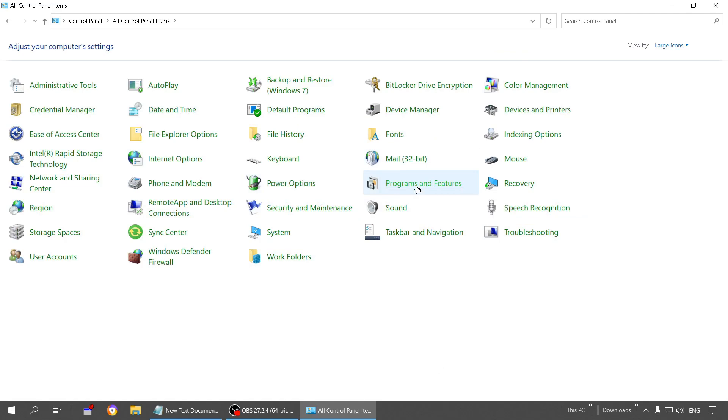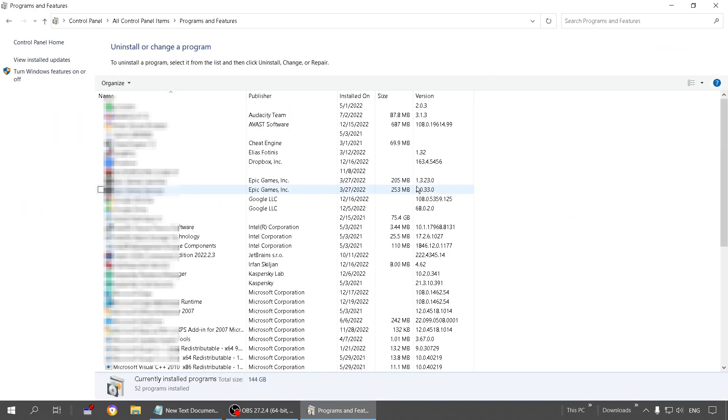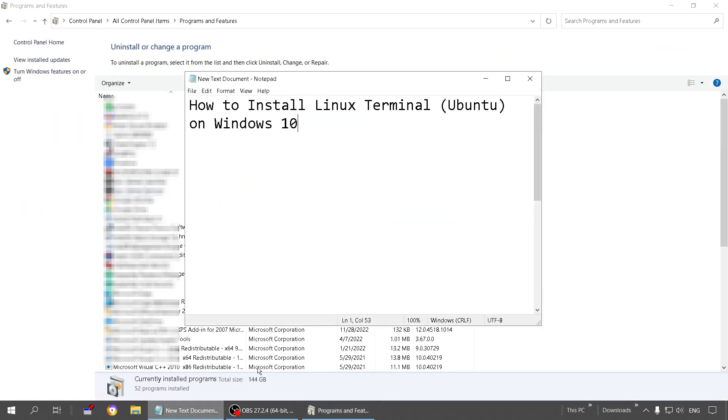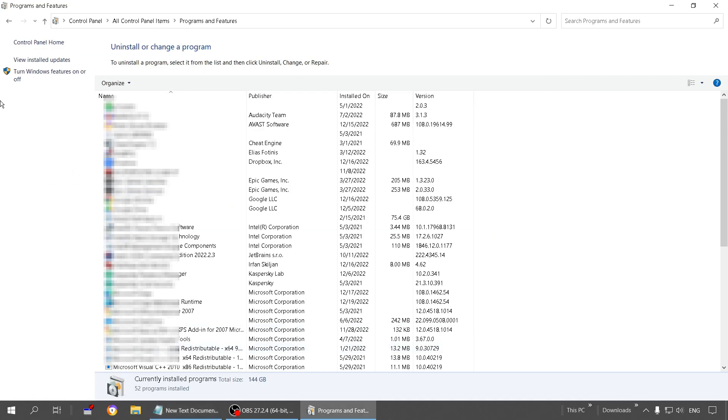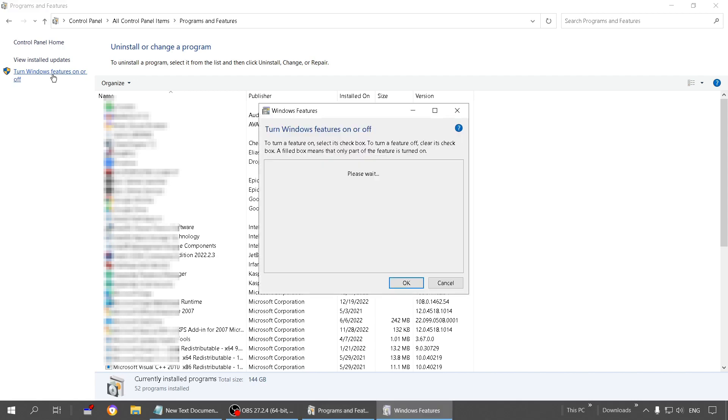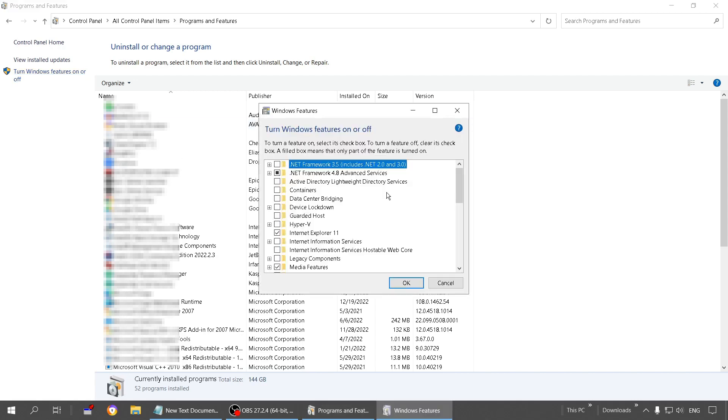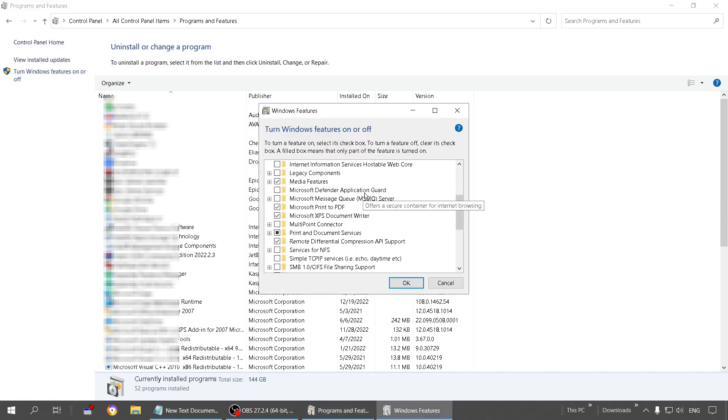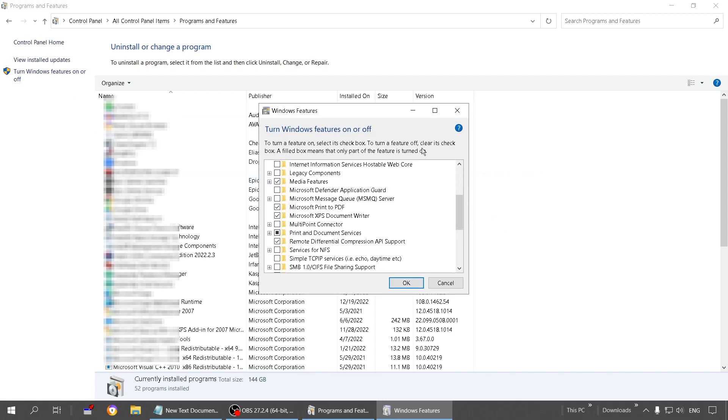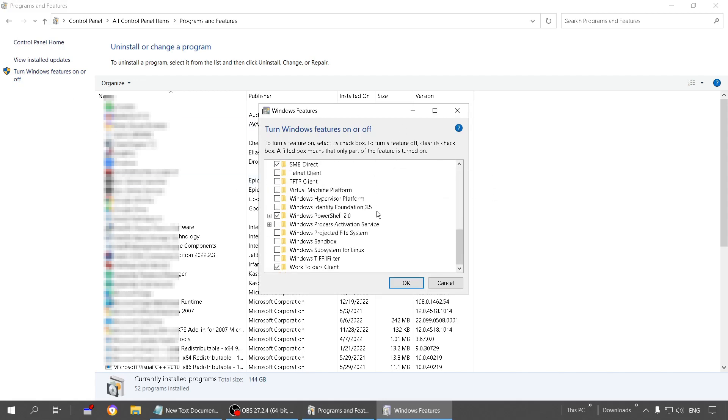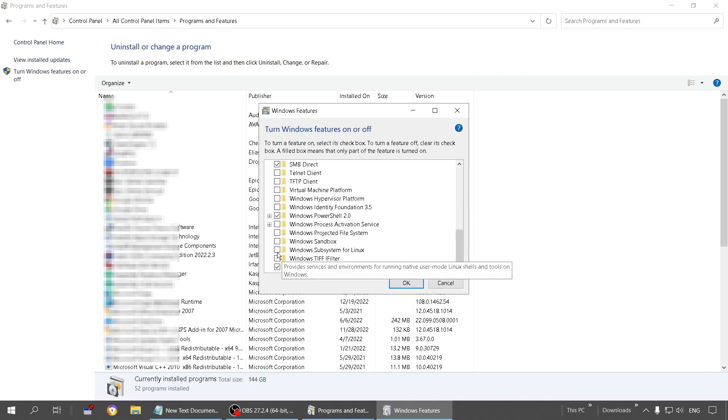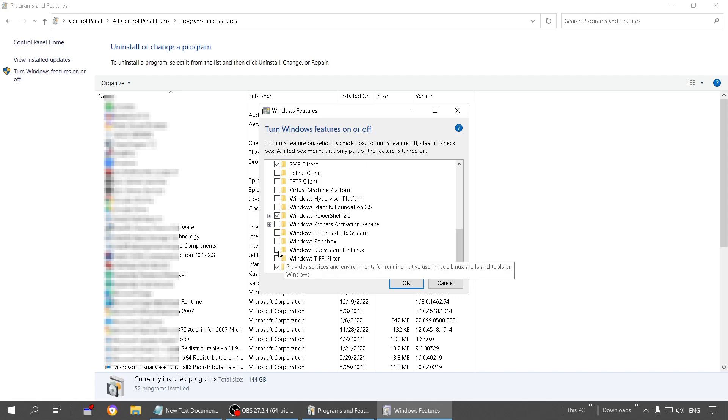Step one is enabling Linux subsystem on Windows. Click on this option here, turn Windows features on or off. Here you will find some features. On some systems it might take a while to load all this. If you scroll down, you'll see the third option from last: Windows Subsystem for Linux. Enable this option here and click OK.